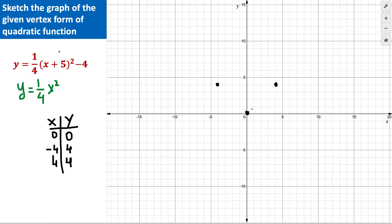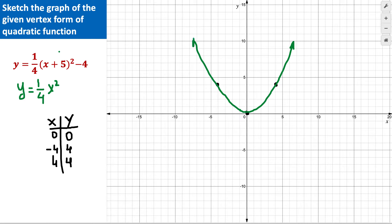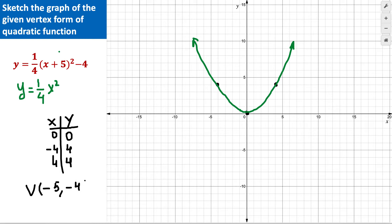I sketch those three points in the coordinate system and connect them smoothly to form the parabola. Now I need to sketch the vertex form of the quadratic function. First, let's find the vertex. From the equation, h = -5 and k = -4, so the vertex is at (-5, -4). I plot this point on the graph.